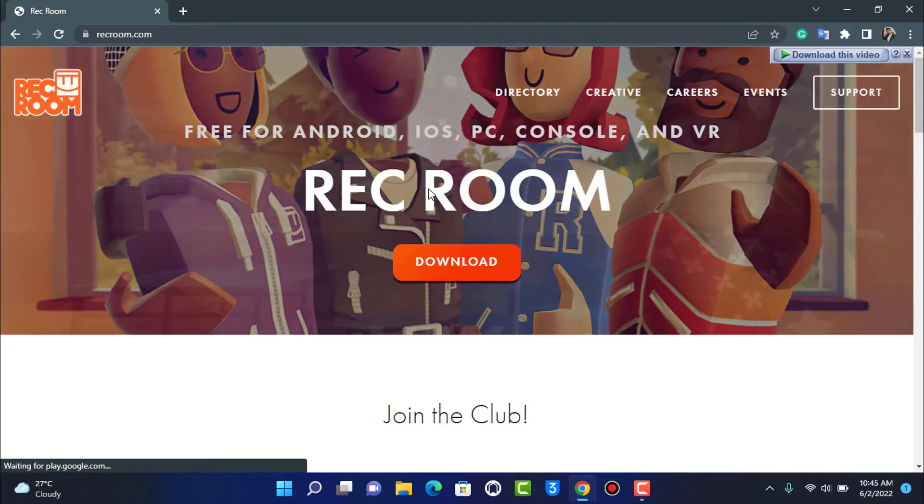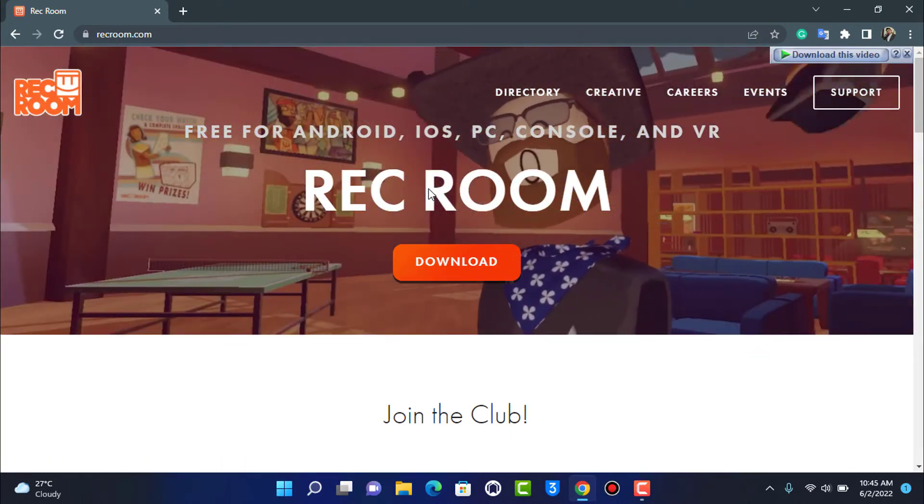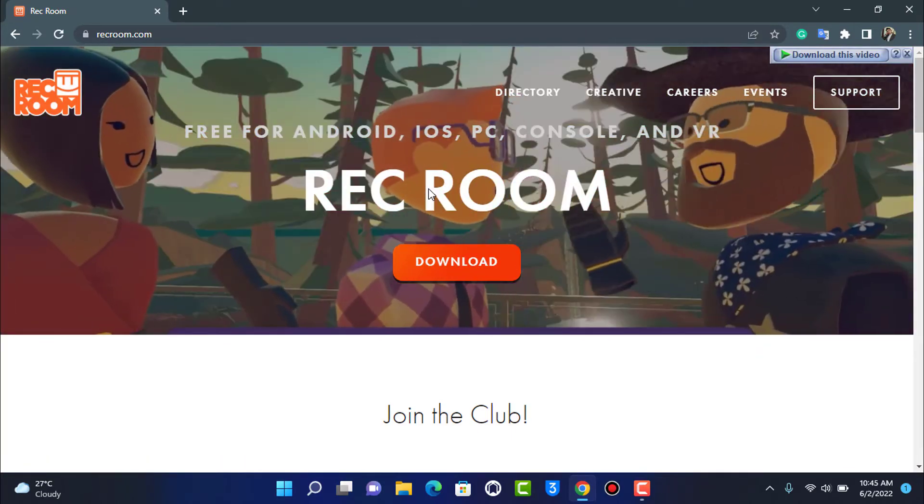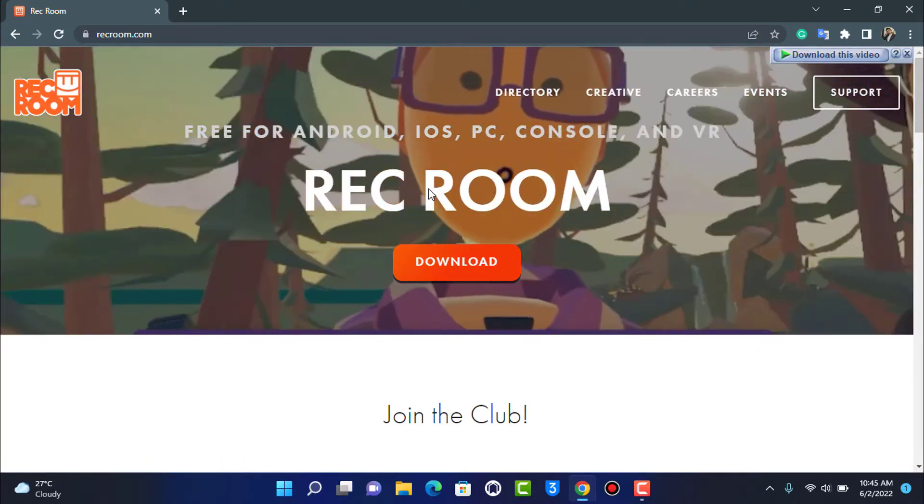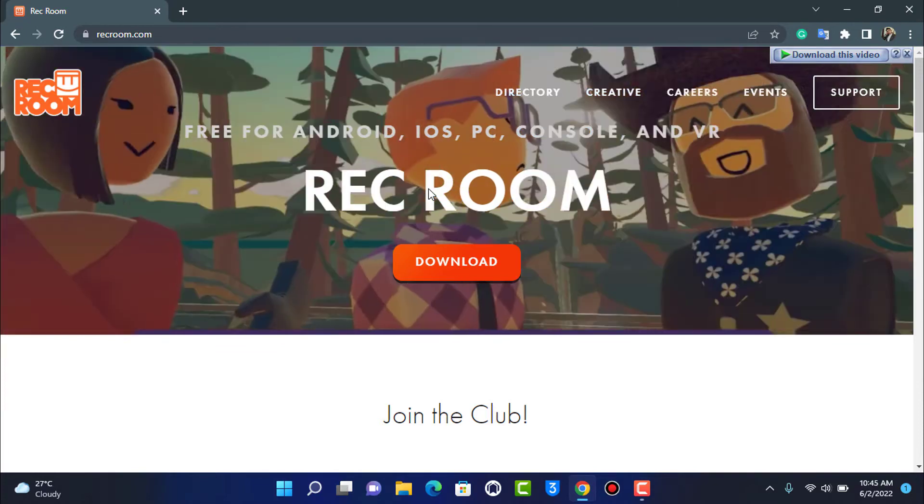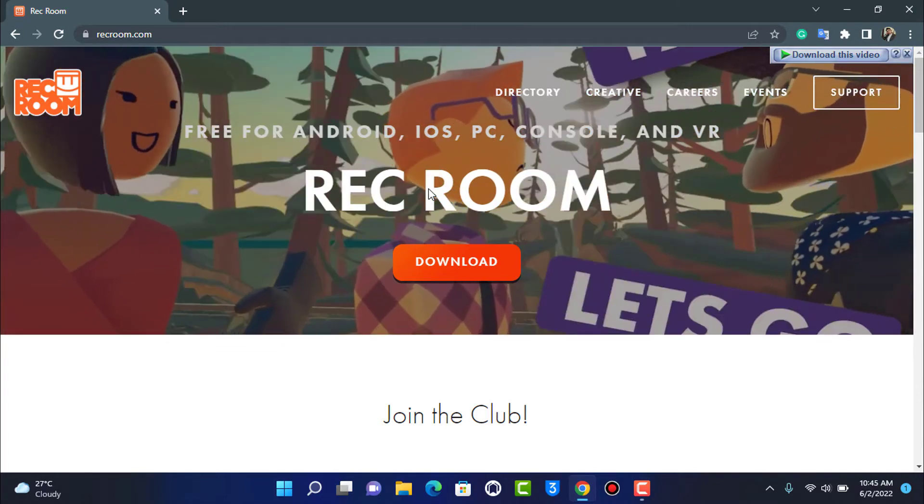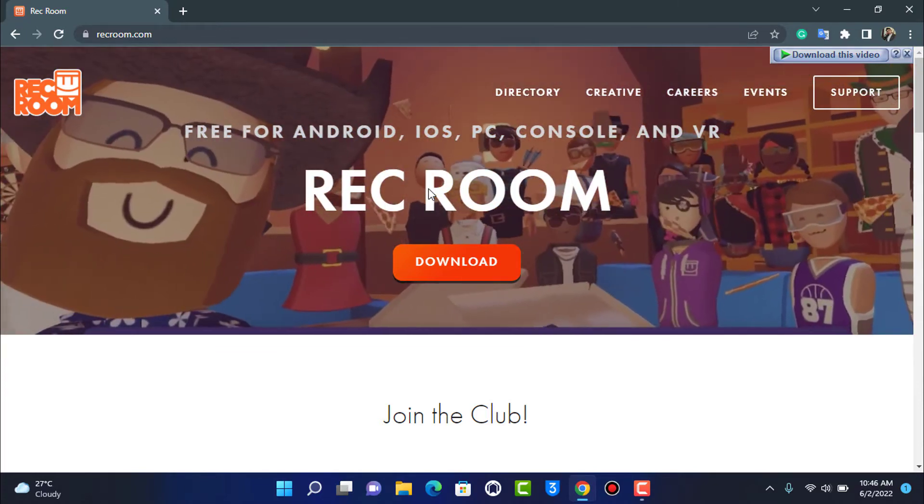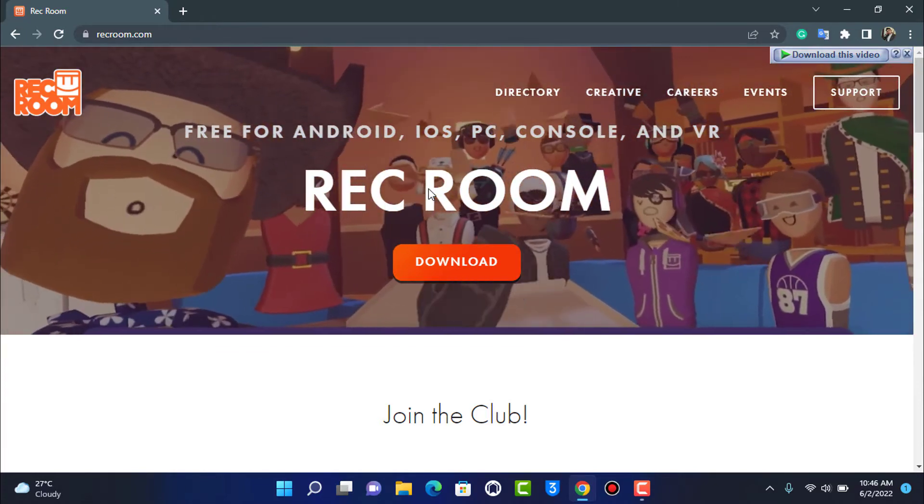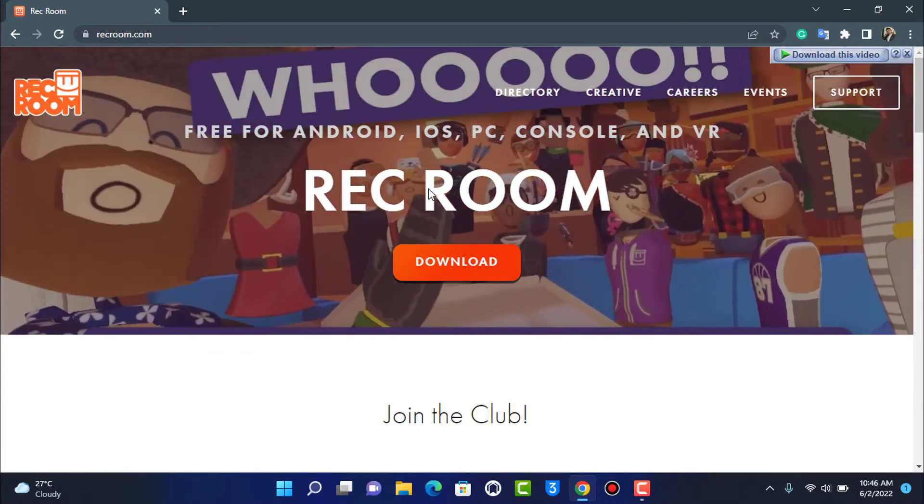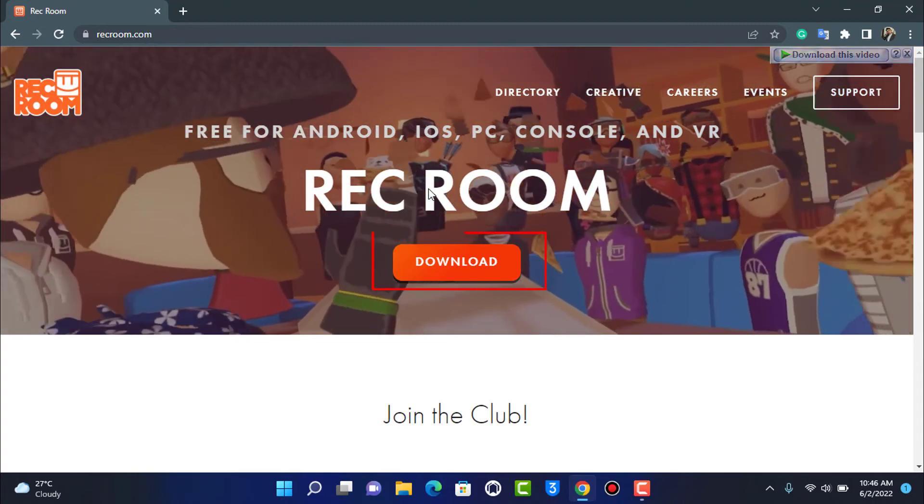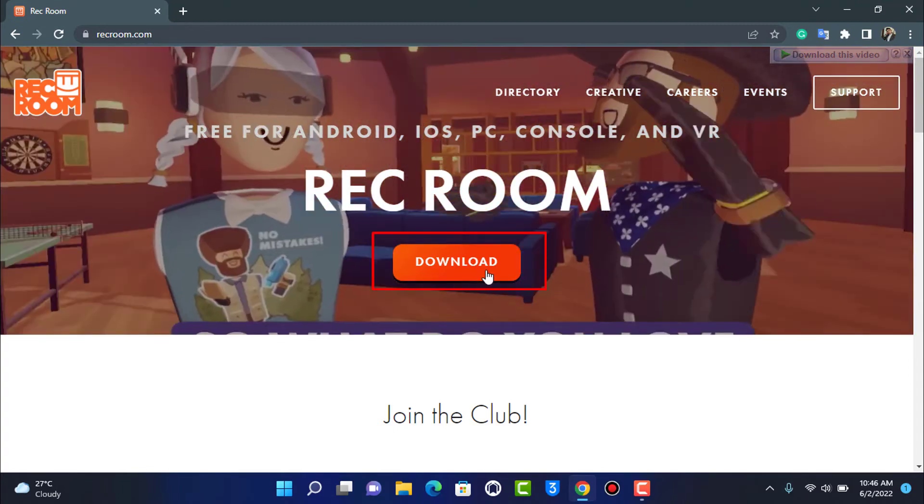As you tap on it, you can see the homepage of the website. You'll land on a page that looks like this. Right over here, at the top, we have the download option in this orange button.